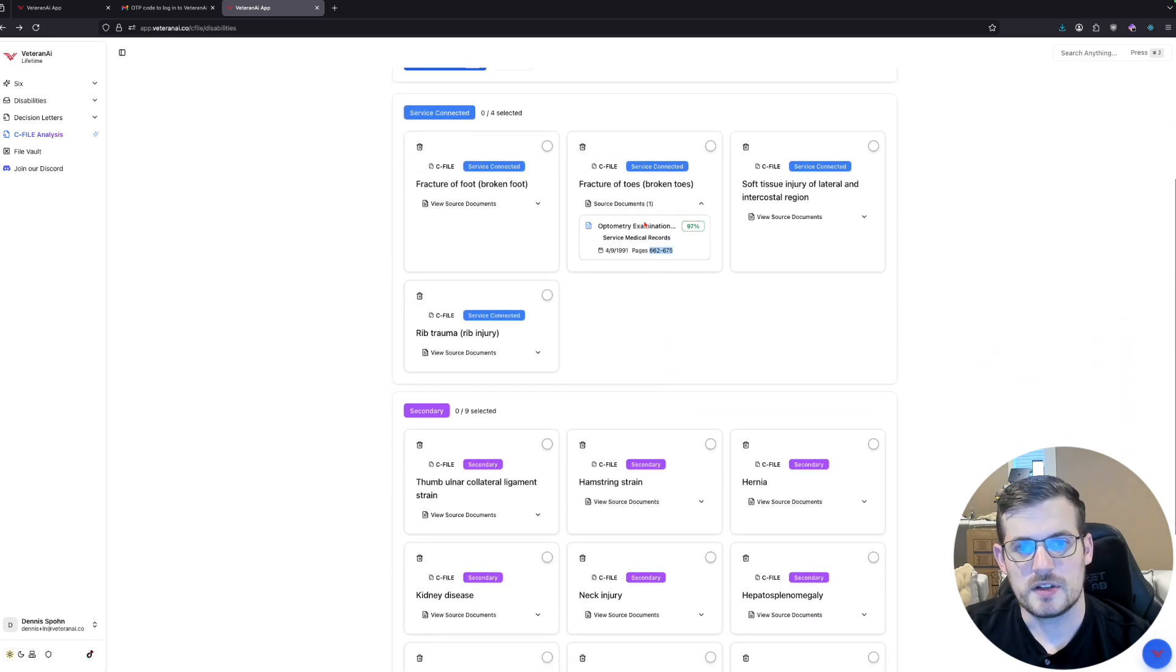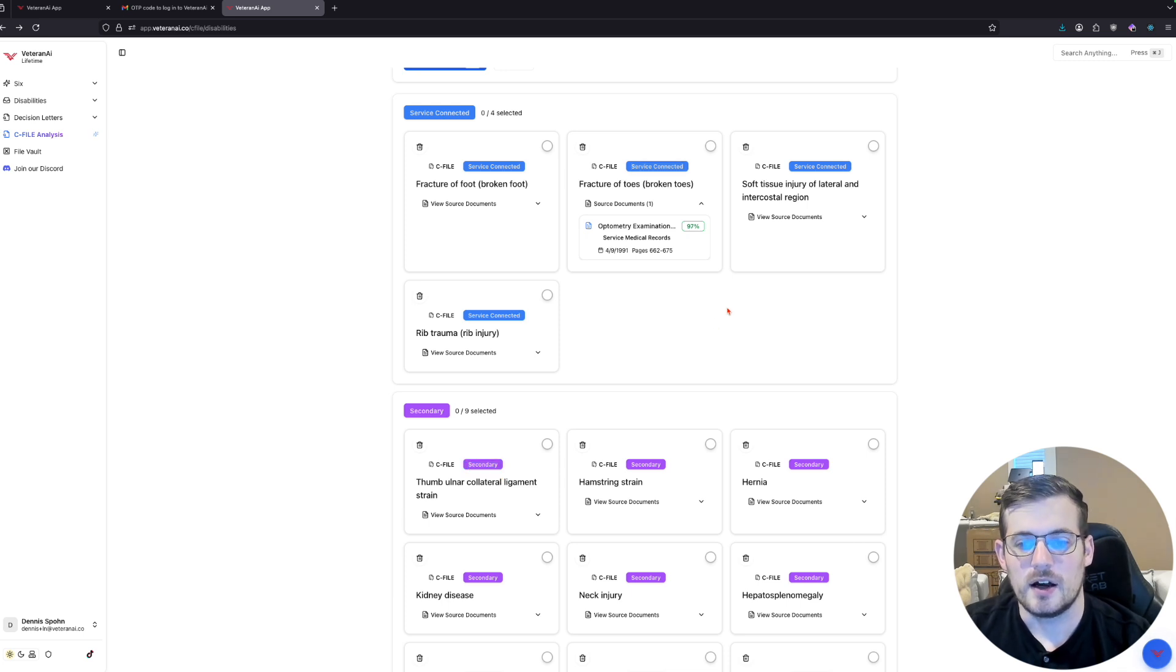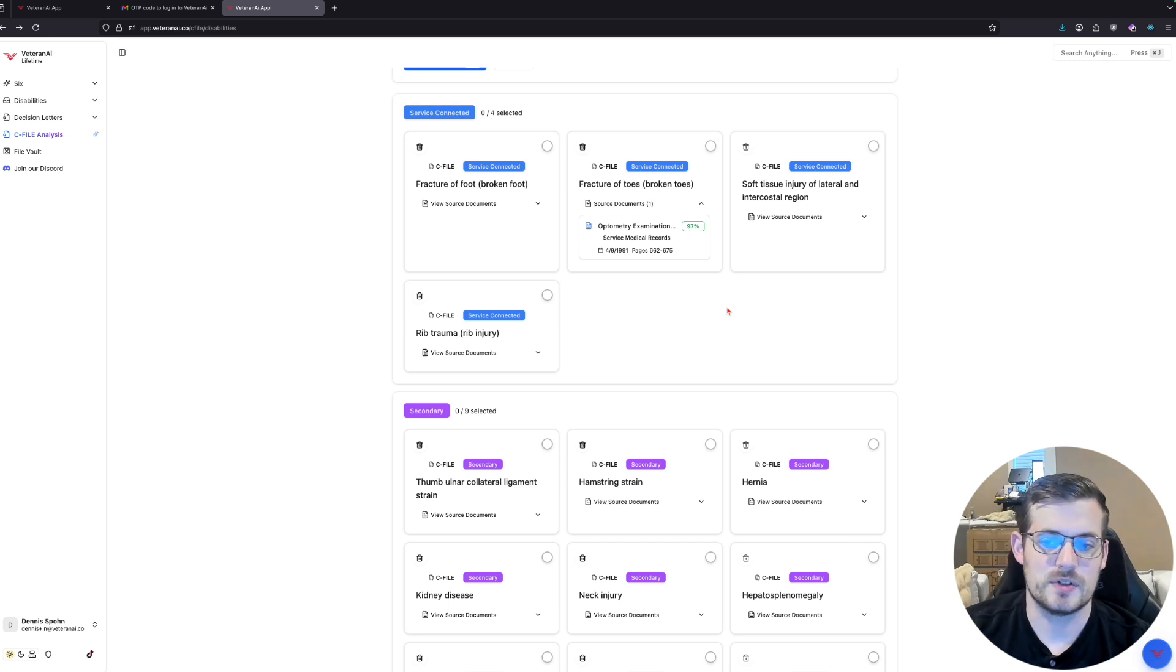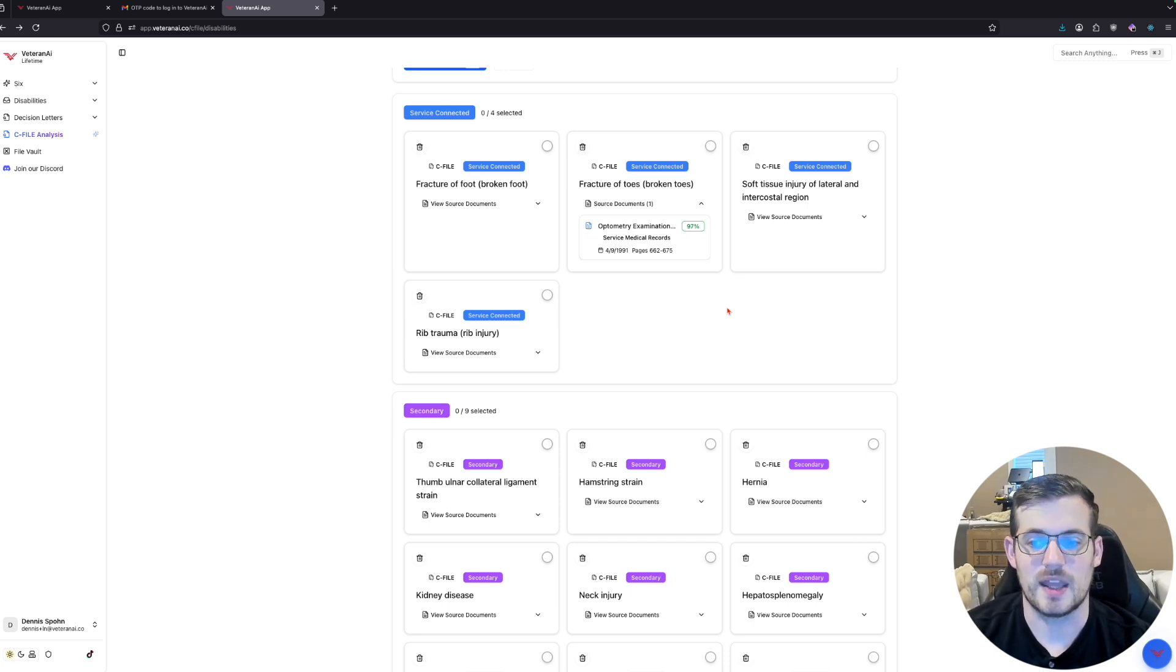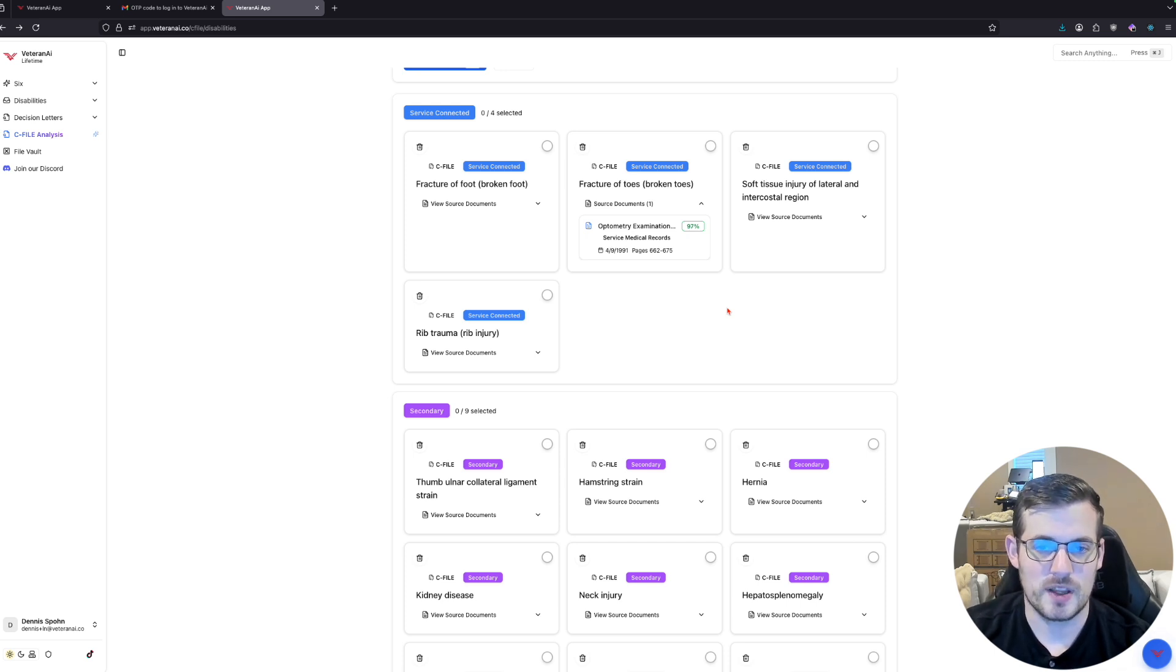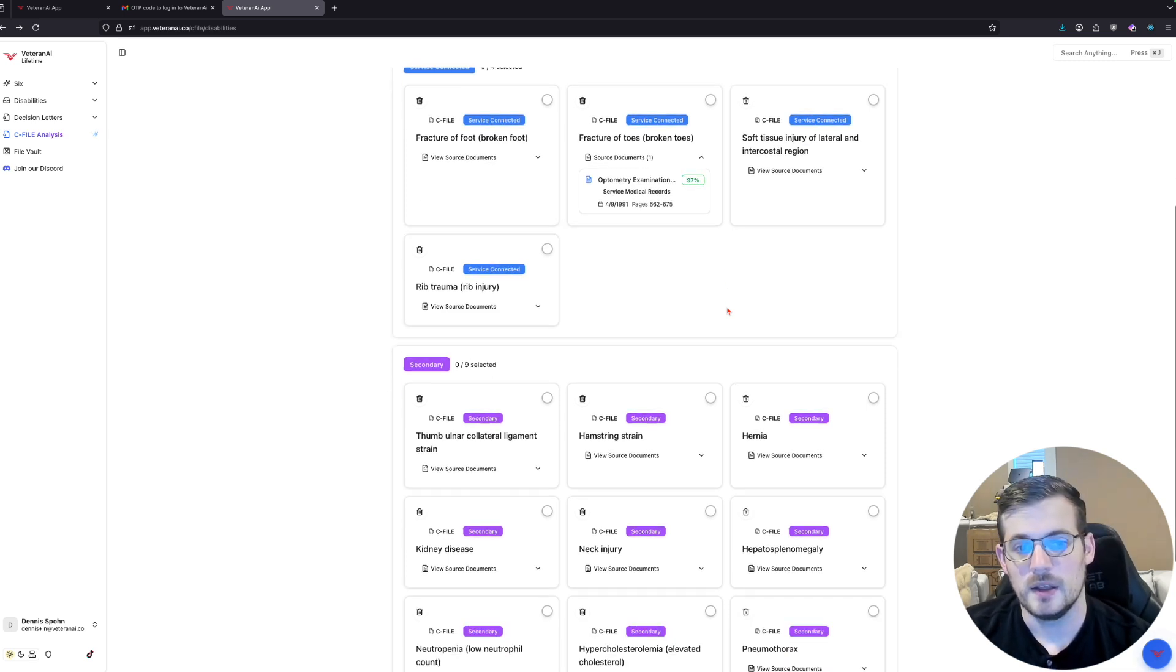And you notice here we have different badges like service connected and secondary. We also have aggravated ones as well. So if it looks at an entrance exam, it finds all the potentially aggravated claims you could apply for. Very important you understand that because aggravated claims need to be treated differently than a direct service connected claim.